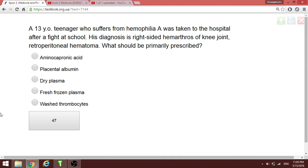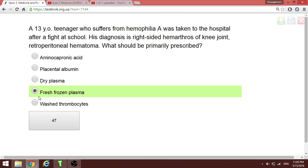A thirteen-year-old with hemophilia A is brought to the hospital after a fight at school with a diagnosis of hemarthrosis. For a patient with hemophilia who is bleeding, we need to transfuse the relevant clotting factor. Among the options, fresh frozen plasma contains the required factor.